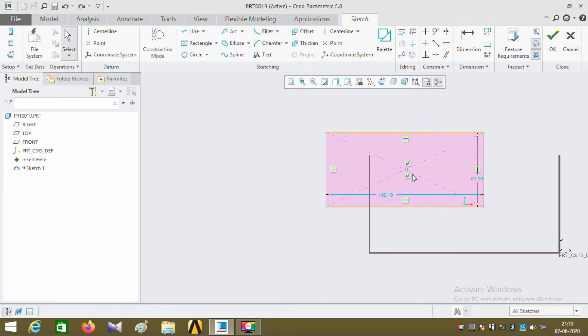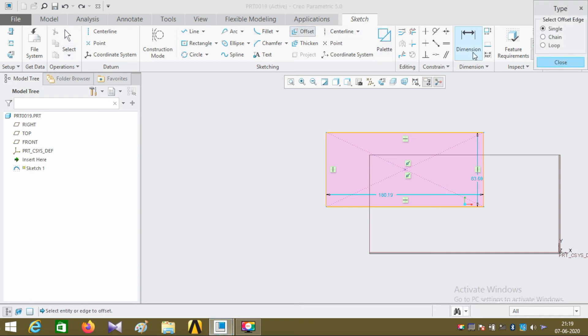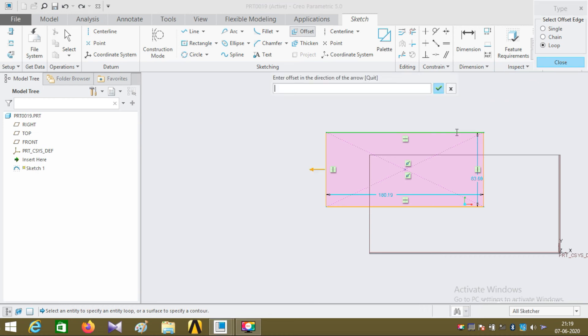The third offset type is the loop type. Click on the loop and select any edge of the rectangle.